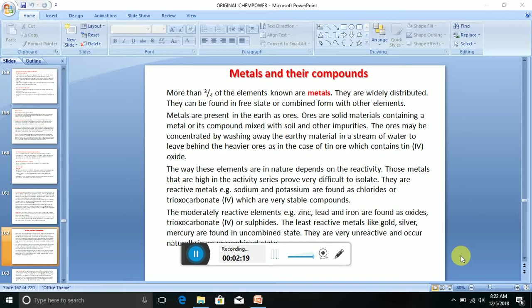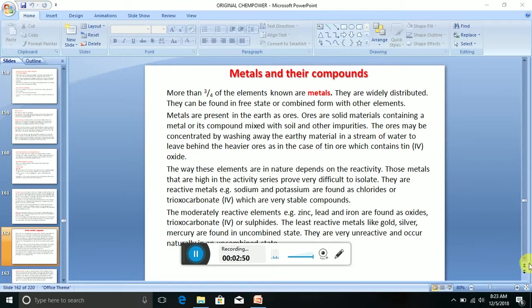The moderately reactive elements, e.g. zinc, lead, and iron, are found as oxides, trioxocarbonates IV, or sulfides. The least reactive metals like gold, silver, and mercury are found in uncombined states. They are very unreactive and occur naturally in an uncombined state.